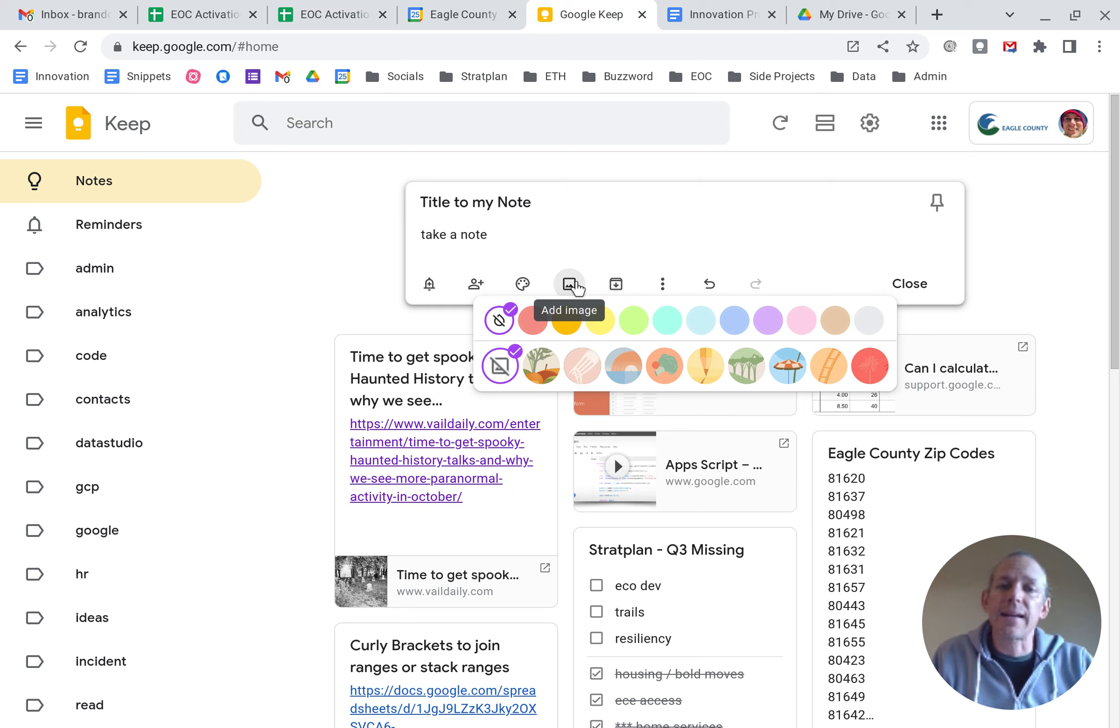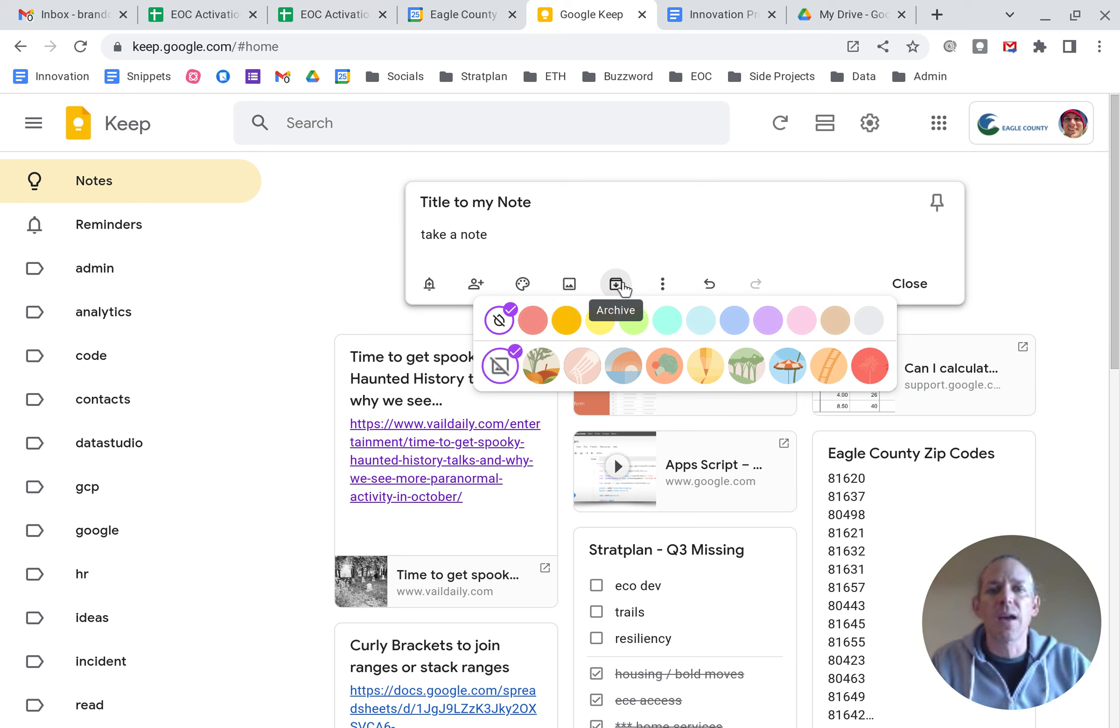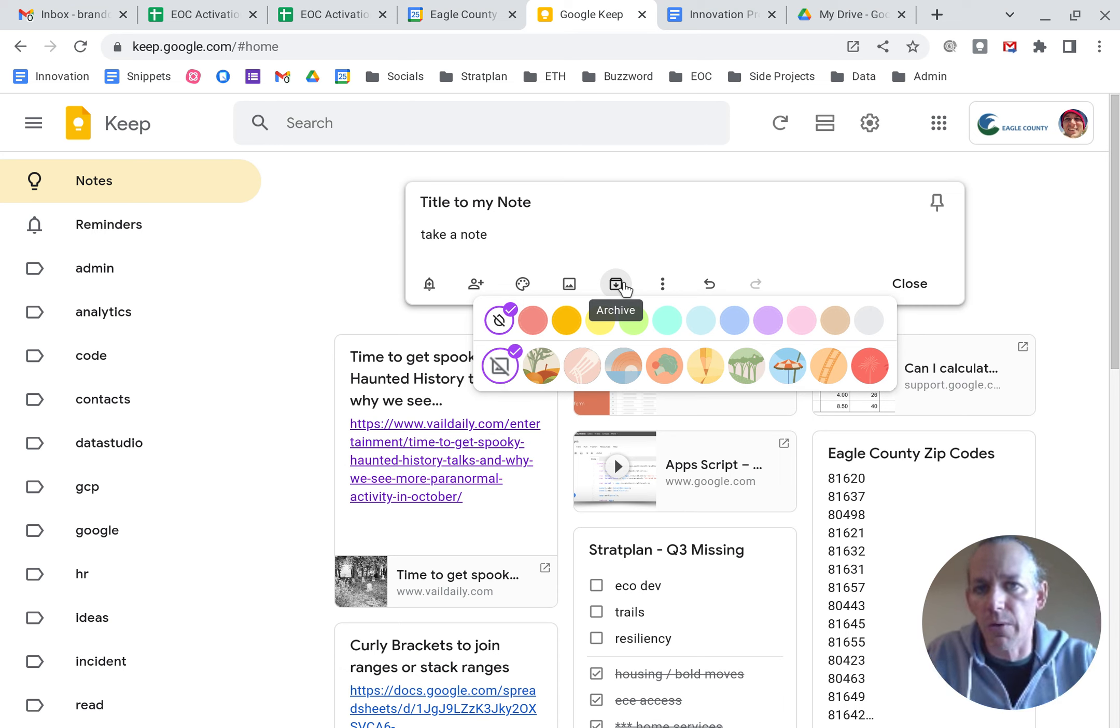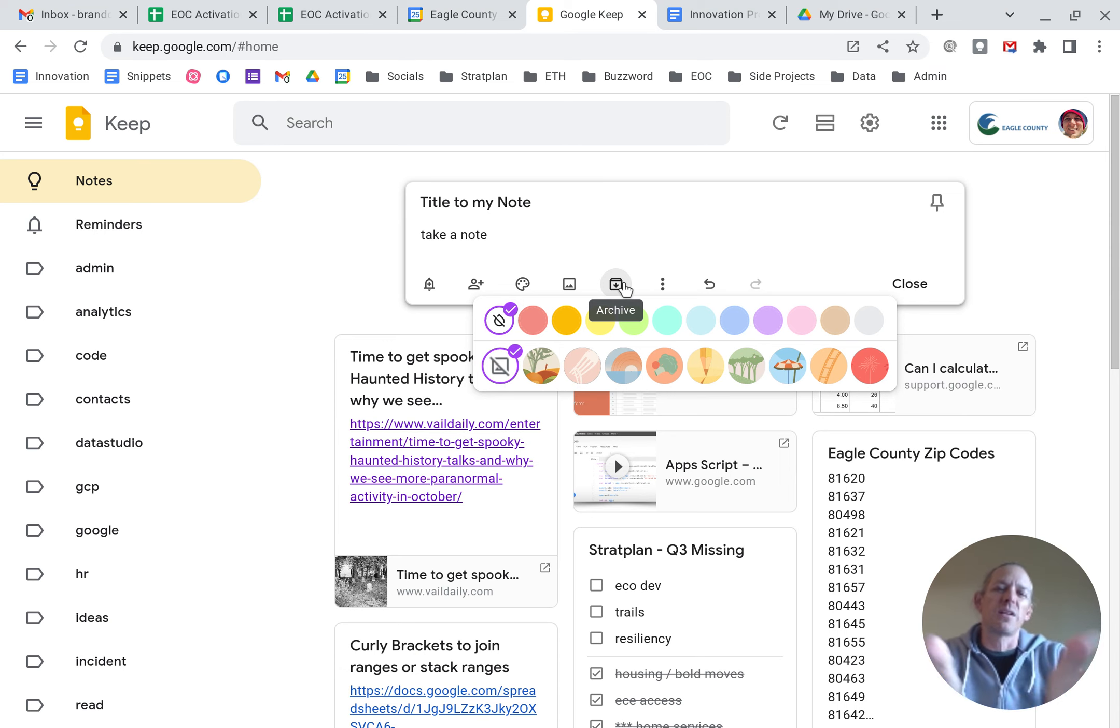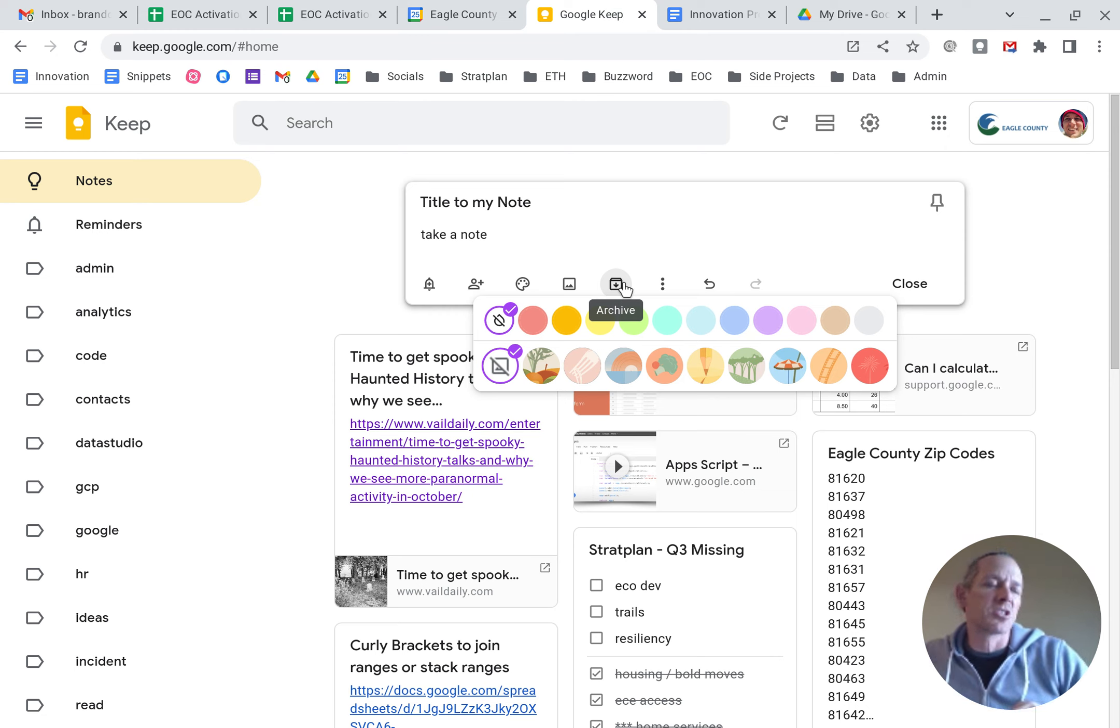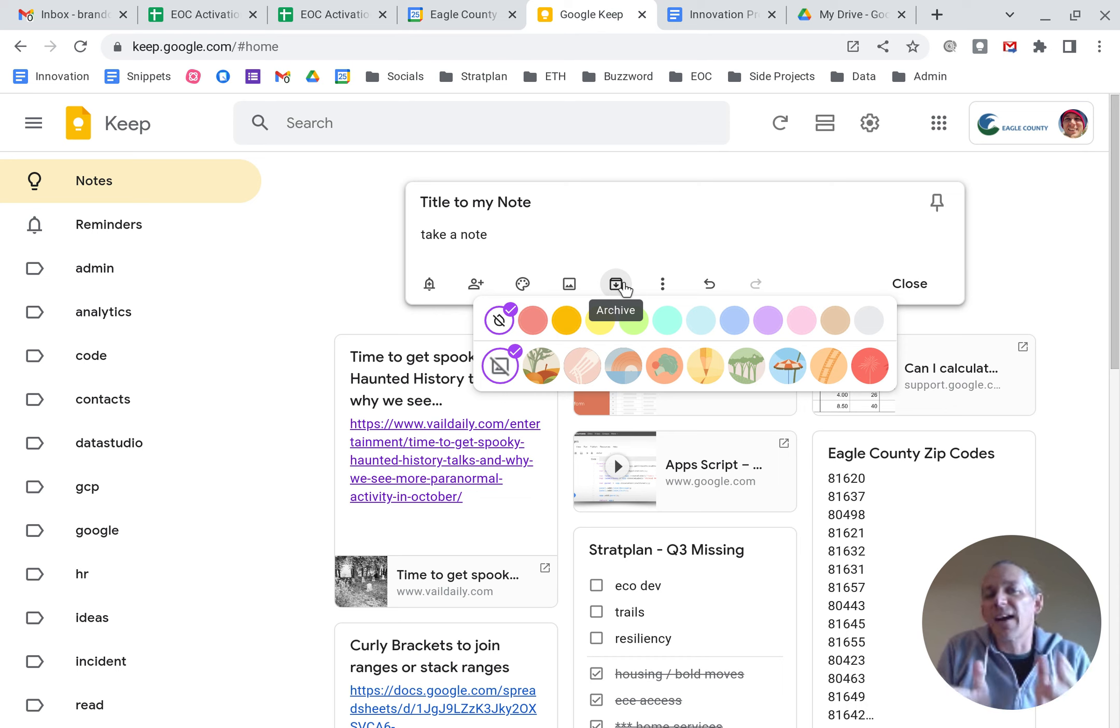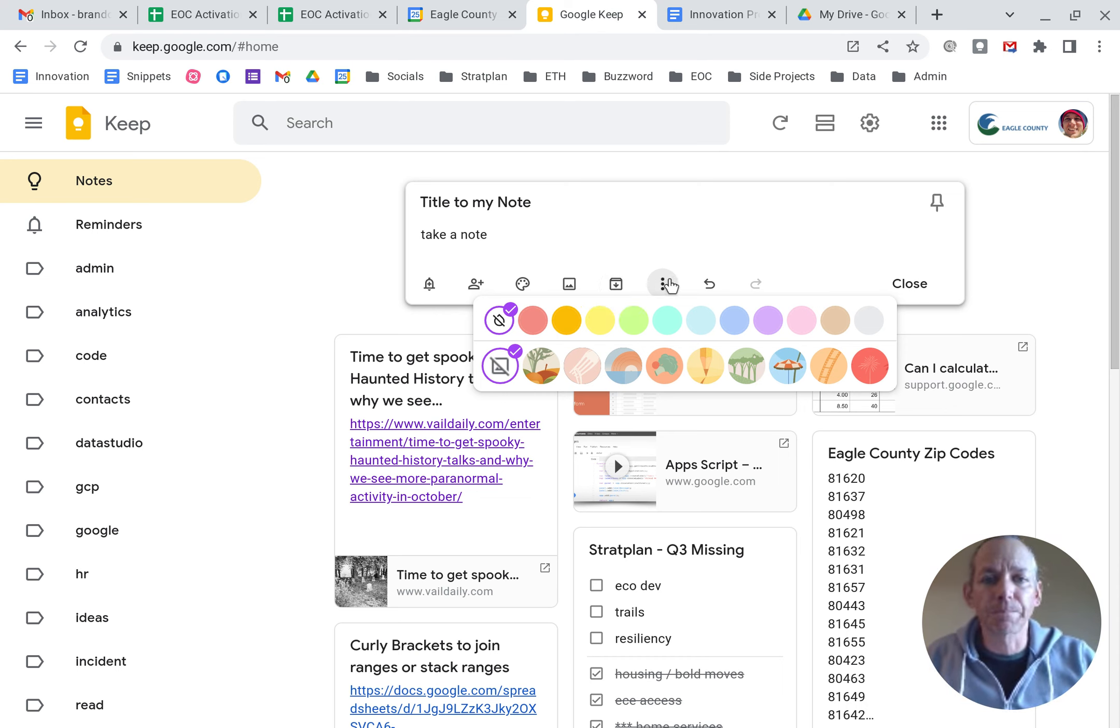You can add an image. So if you're on your phone or you have a picture that you want to add to it, and then you can archive. And archive, I'm going to get into it as we go into Keep this week. But archive is really interesting because you can kind of take it out of this area that you're looking at and still be able to access it via search and labels and colors and that kind of stuff. So you can kind of keep your notes organized and manageable, store everything in an archive and still search and get it.